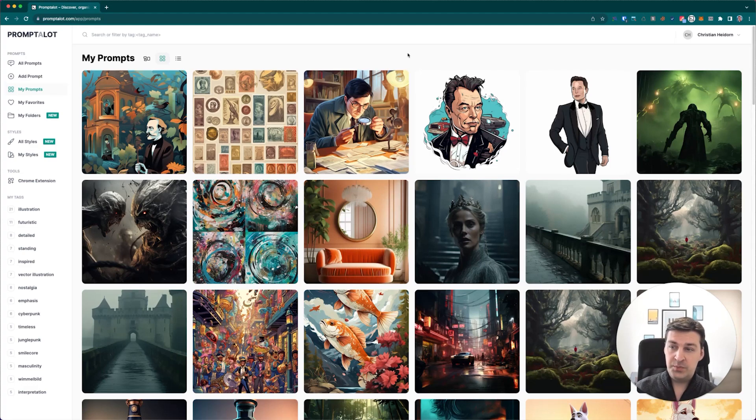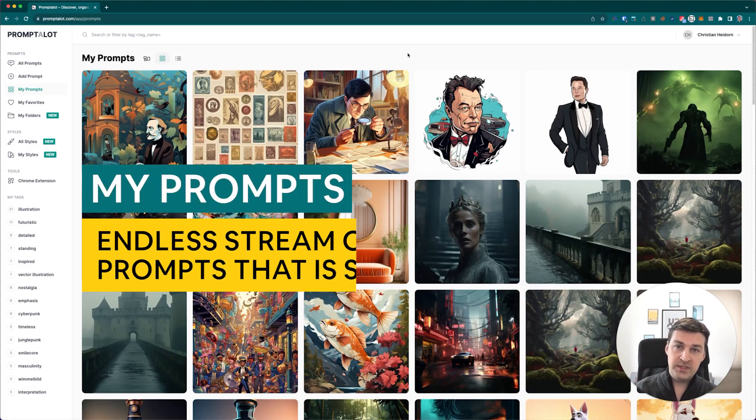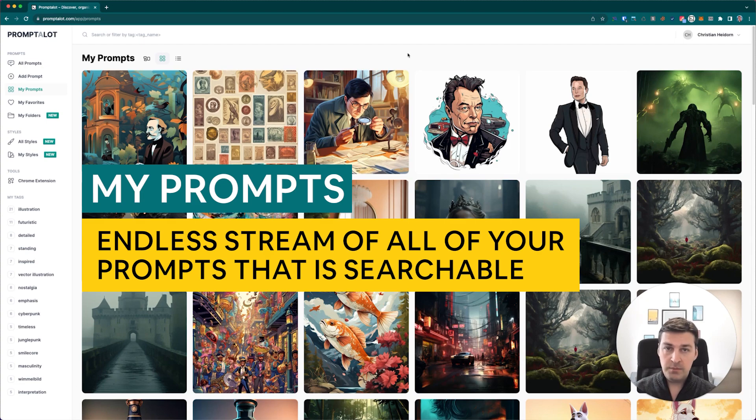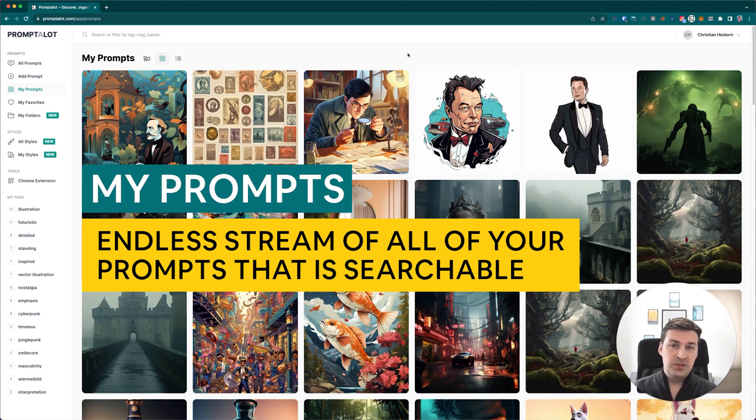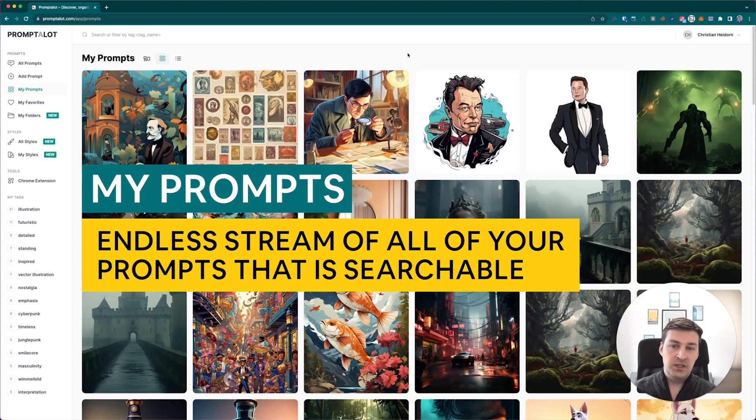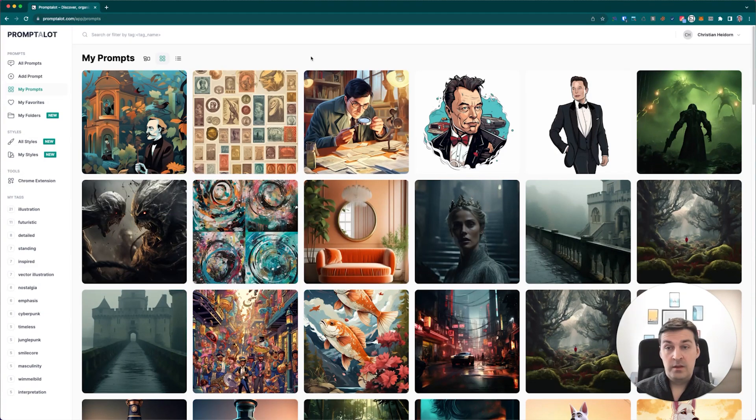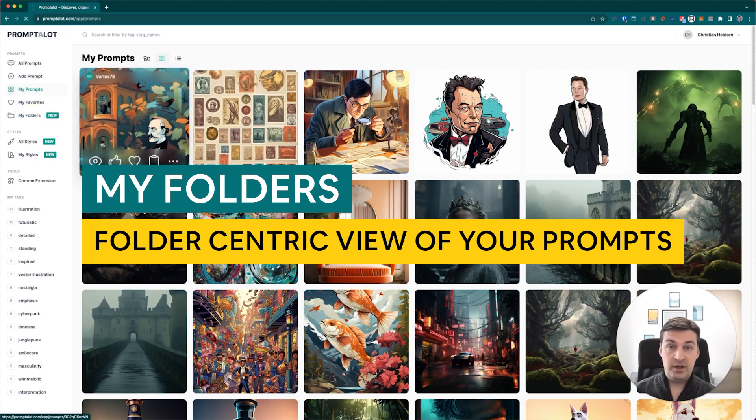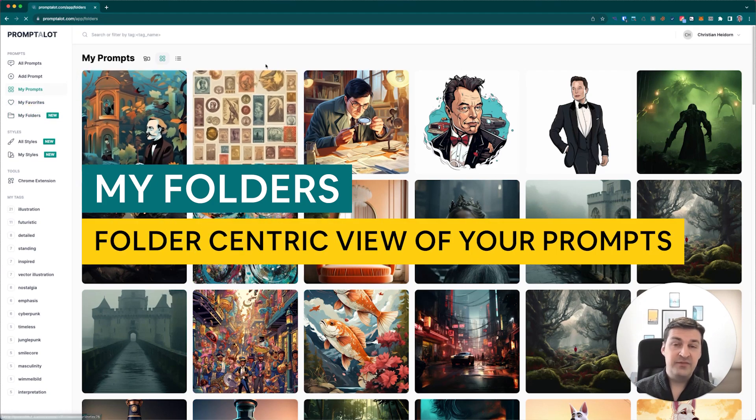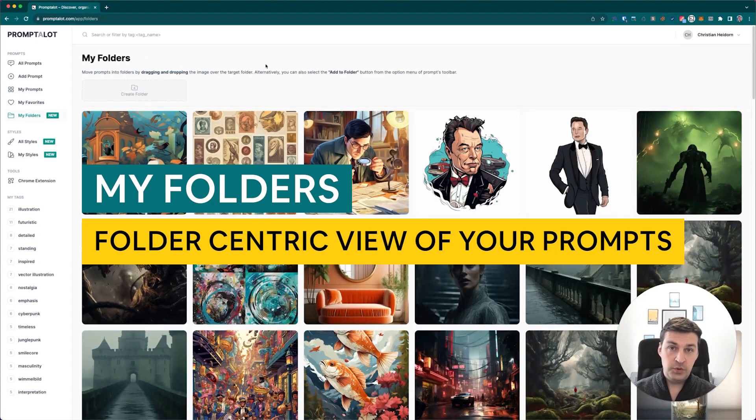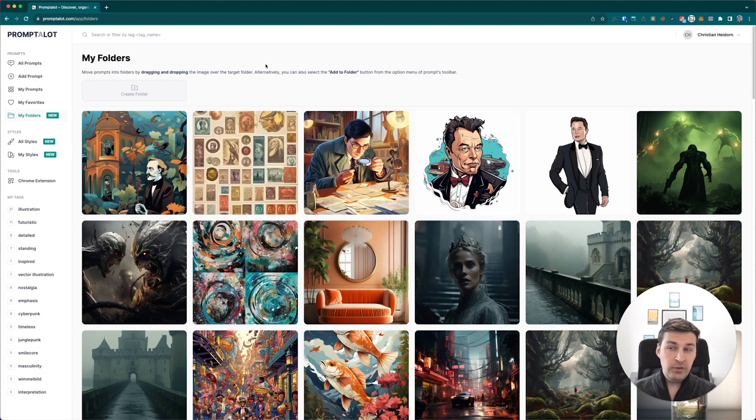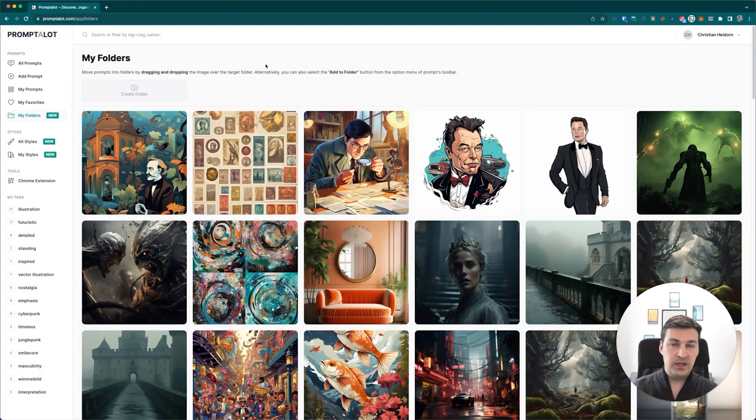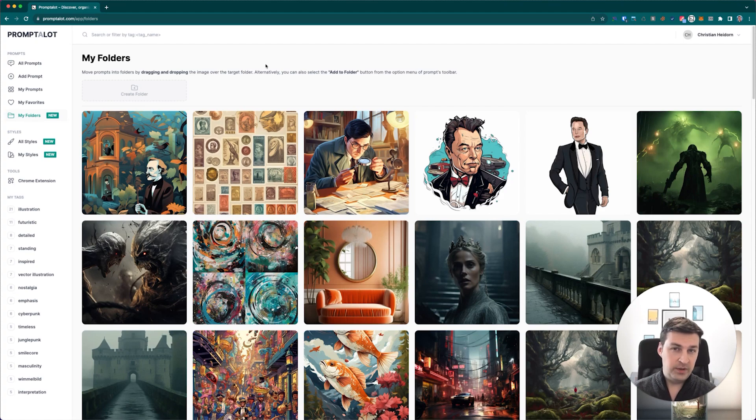The My Prompts section is essentially an endless stream of all of your prompts that is searchable, and you can just find anything you want. There's no point in sorting anything in this section because you just search for it and you'll find it. The My Folders section, on the other hand, is a folder-centric view of all of your prompts.